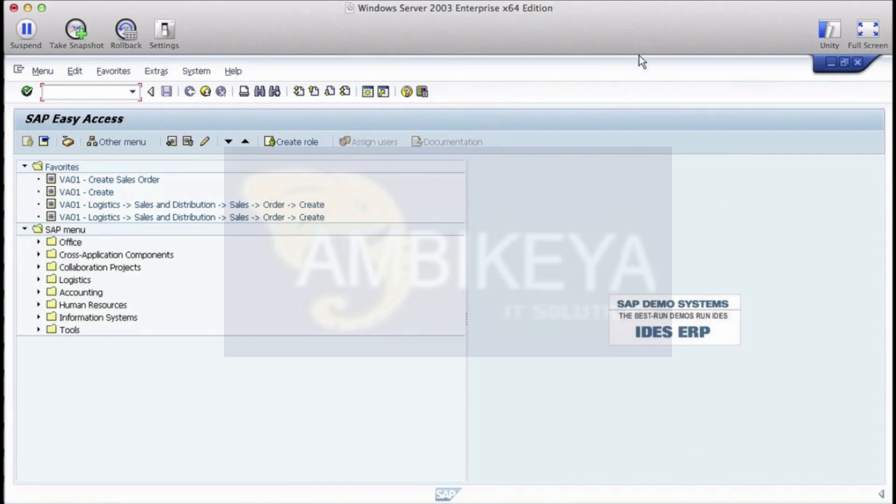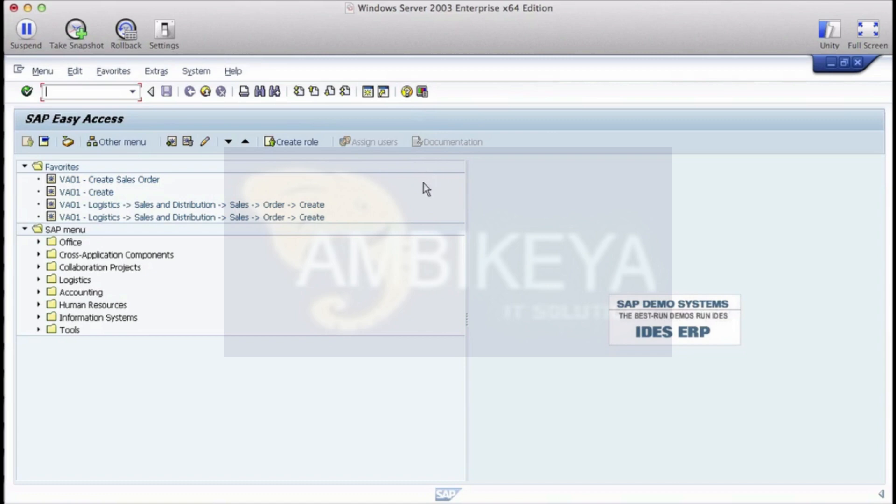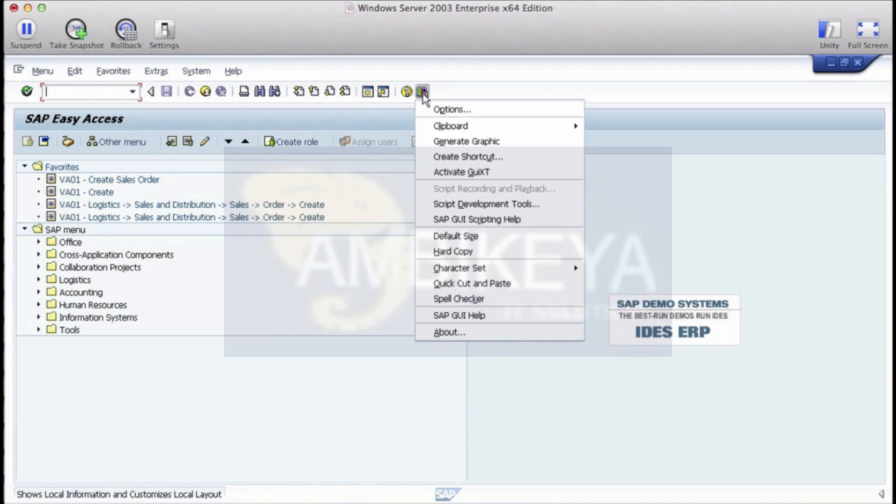Over here there are a couple of configuration or presets that you have to do. This is a 7.2 system so I'm going to talk about in a 7.2 version of the GUI. The steps in the 7.1 version or any version before that are slightly different, but the intent is what I'm trying to get at here. The first thing that you have to do is click on this colored button and then click on options, go to interaction design and then click on visualization and interaction.